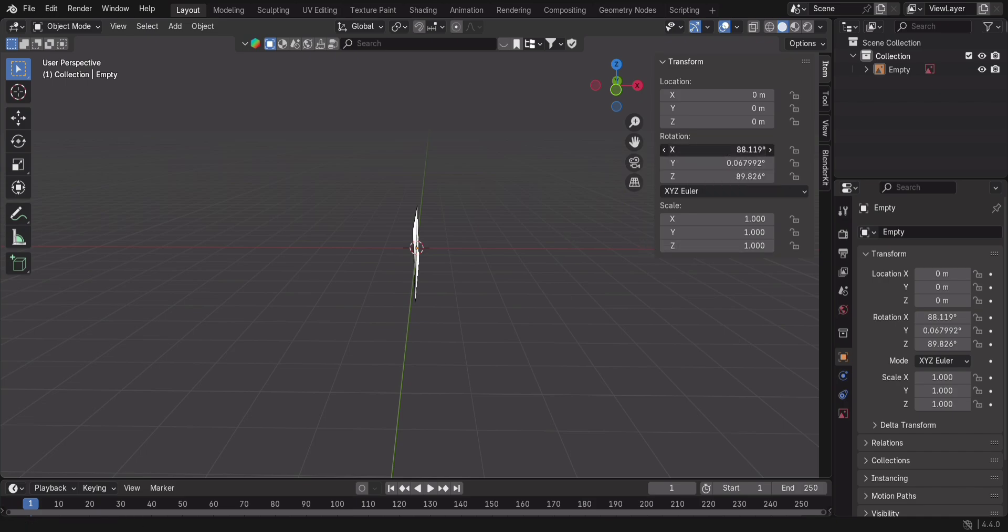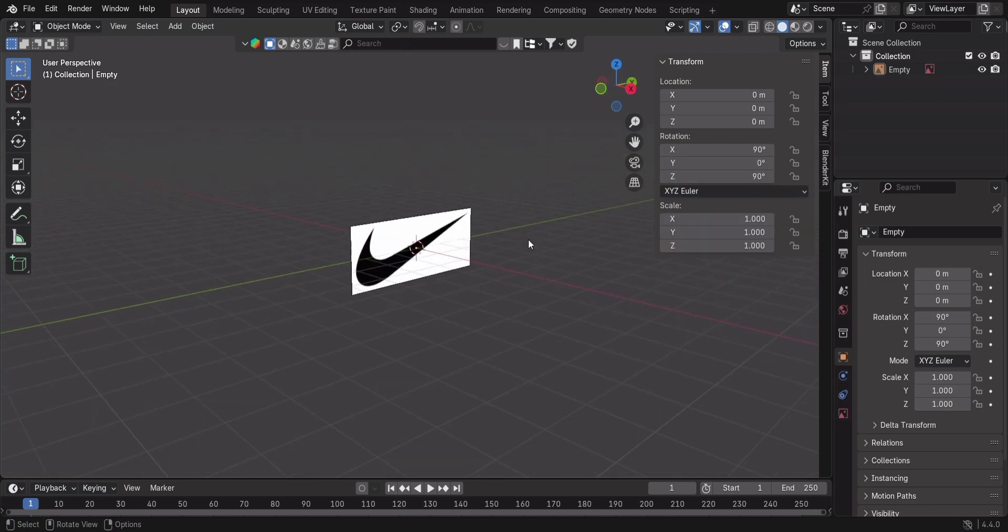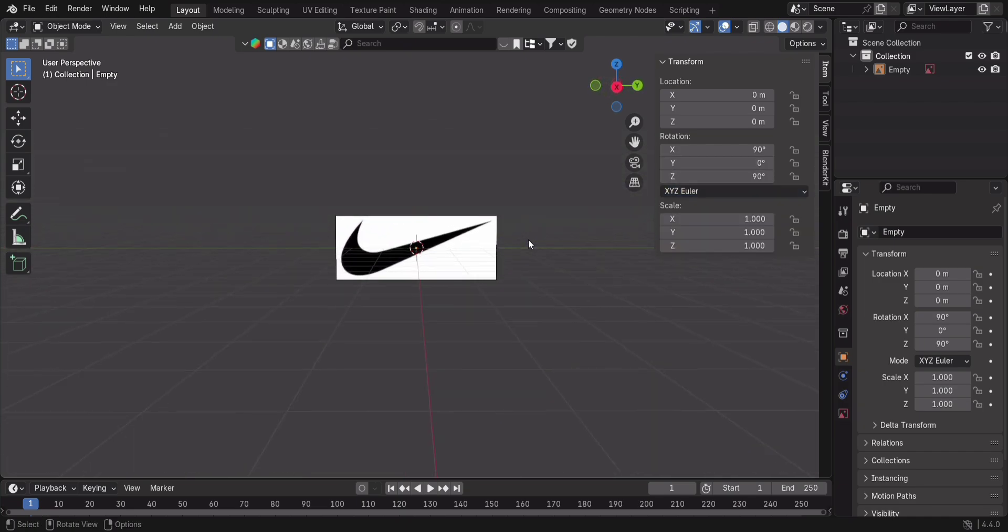X equals 90, Y equals 0, Z equals 90. Now it's perfectly aligned to our view, no more eyeballing angles.